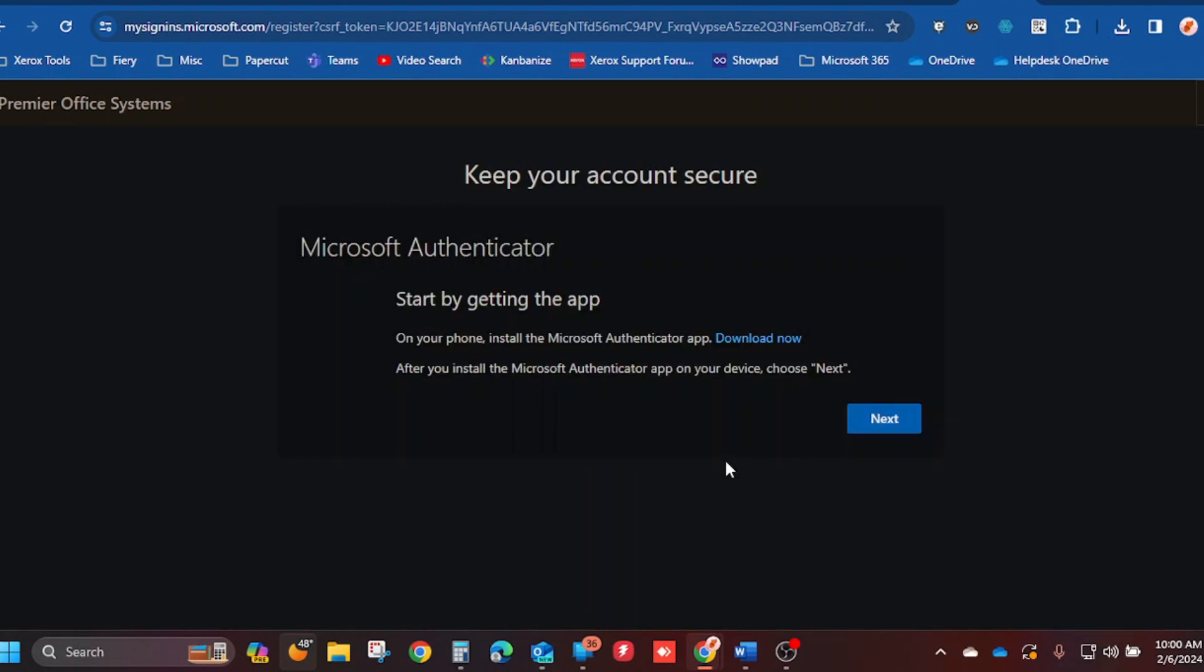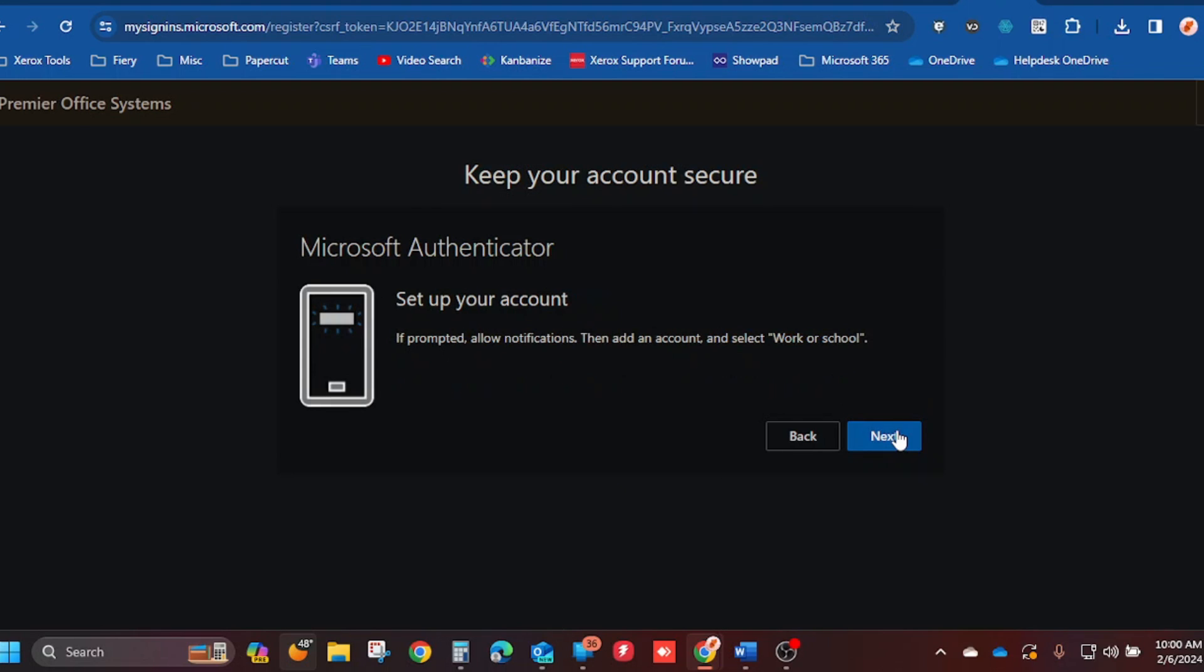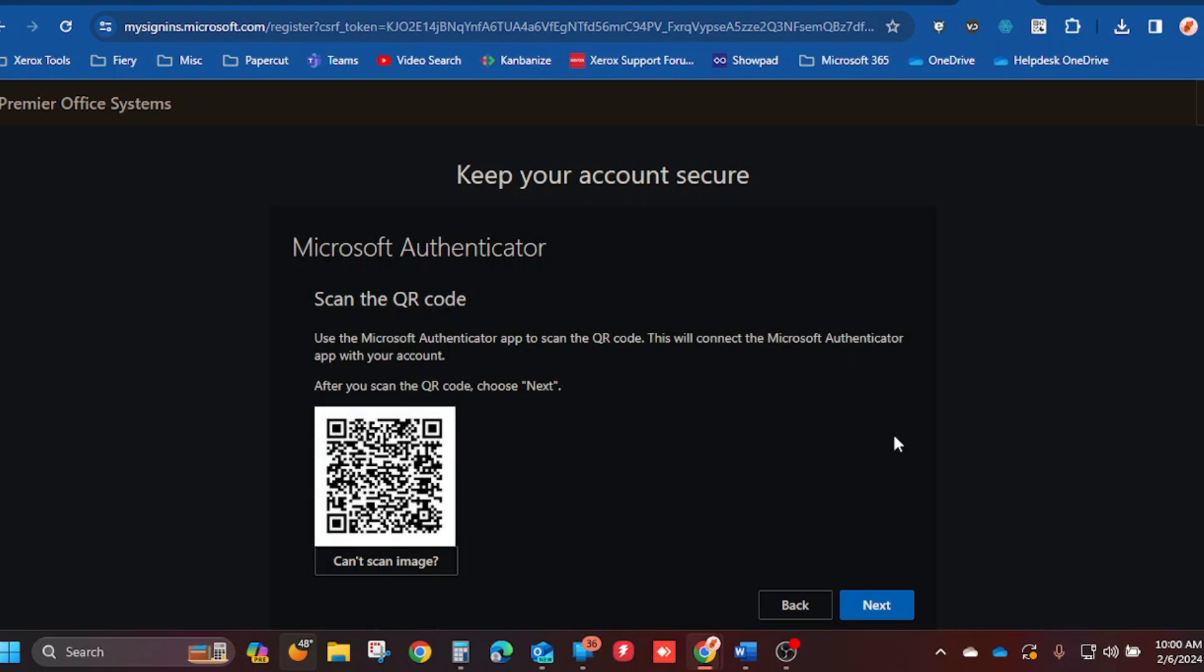Select the Next button three times until you see the QR code. Once you see the QR code, you will need to download the Microsoft Authenticator app.